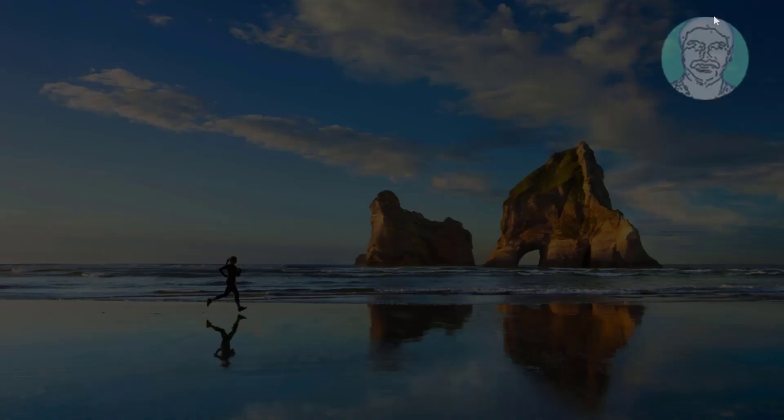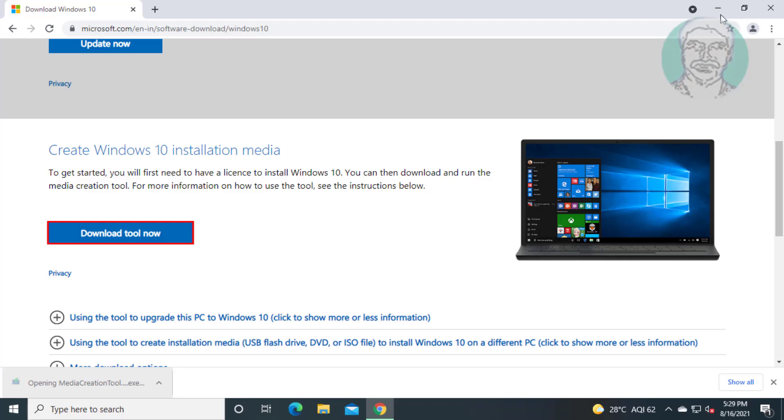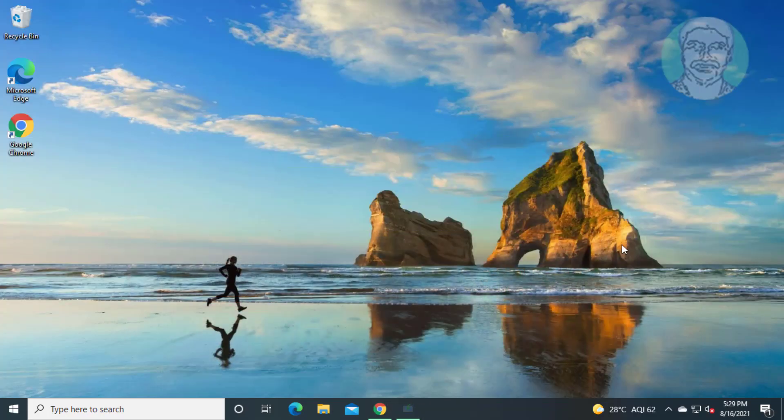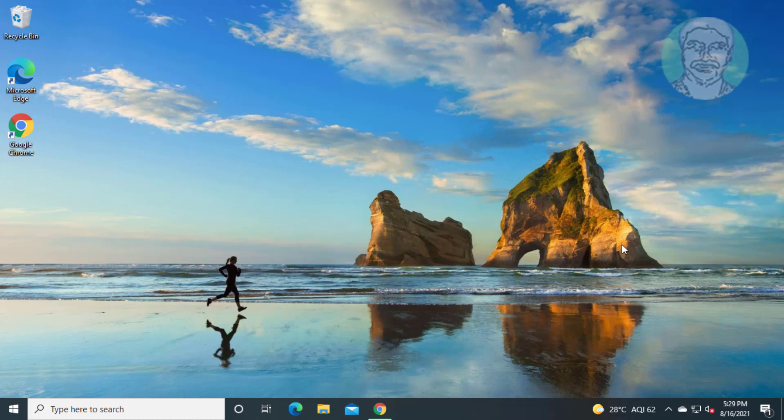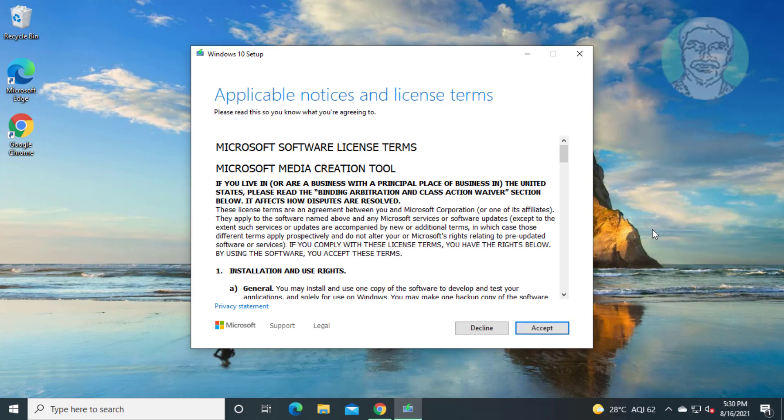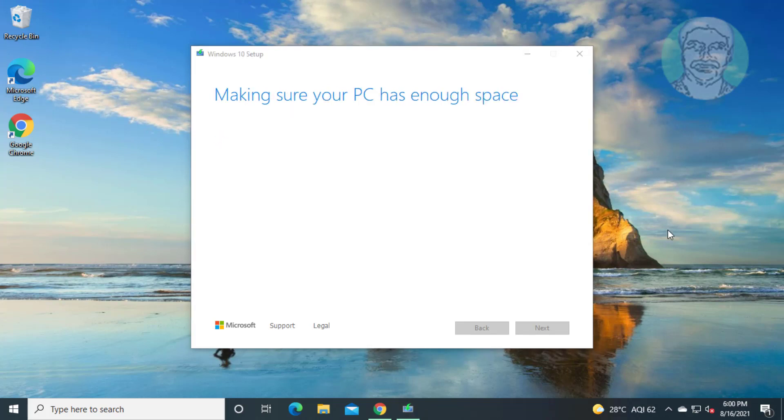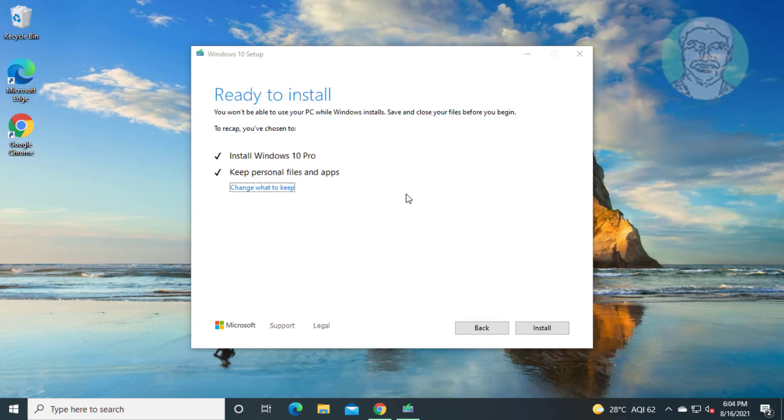Open downloaded file. Click accept. Check install windows 10 and check keep personal files and apps.